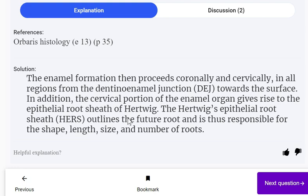They are named after the shape of the epithelial part — HERS. In addition, the cervical portion of the enamel organ gives rise to the epithelial root sheath of HERS. The HERS epithelial root sheath outlines the future root and is thus responsible for the shape, length, size and number of roots.